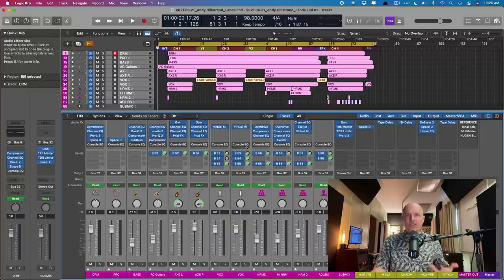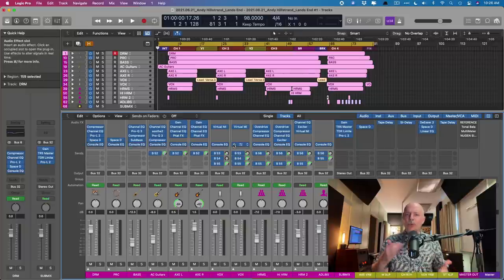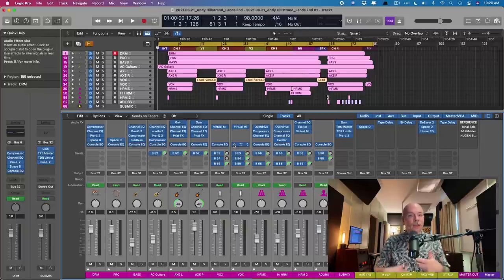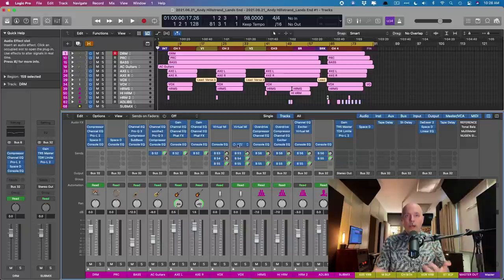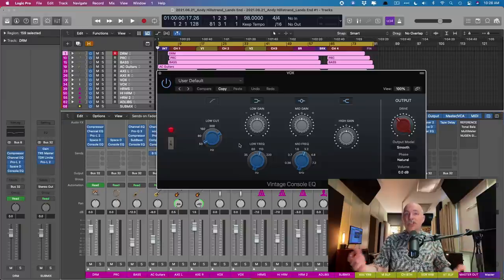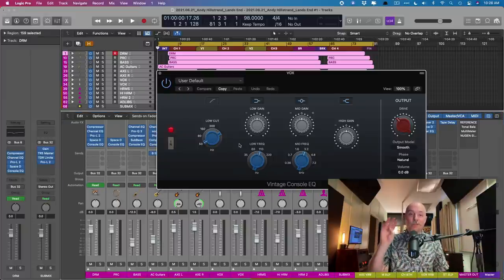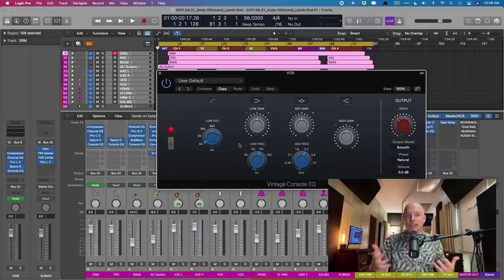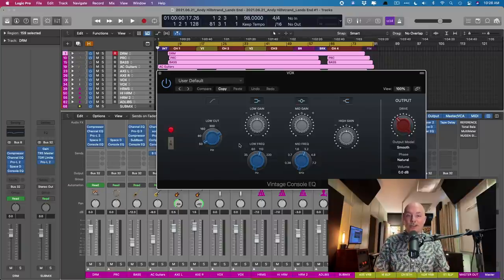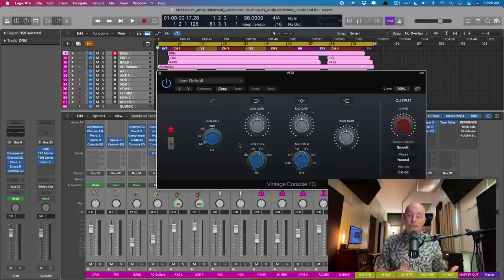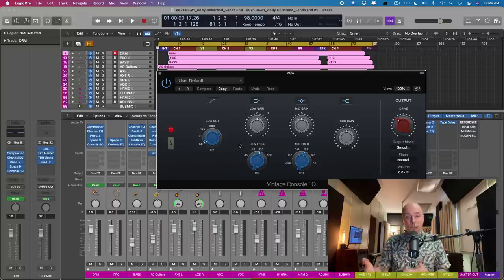And the Vintage EQ collection came out with 10.4, which was a couple of years ago. And what the Vintage EQ collection provided us Logic users were three flavors of analog EQ, digital recreations of a Neve EQ, an API, and a Pultec.